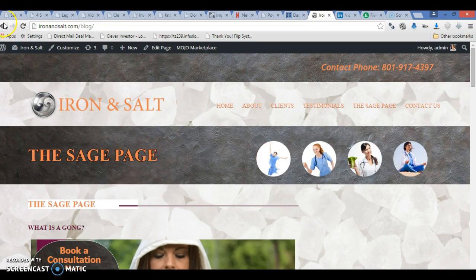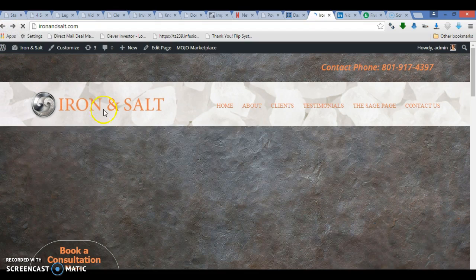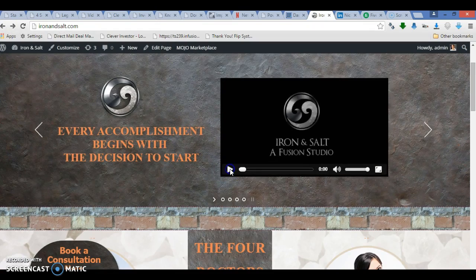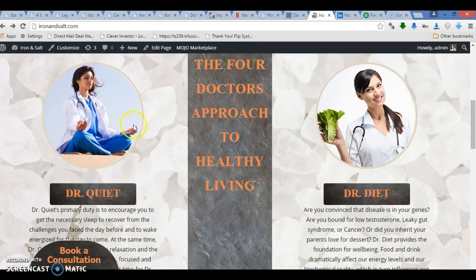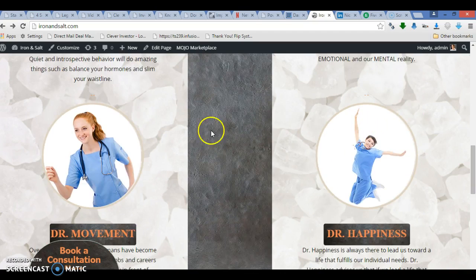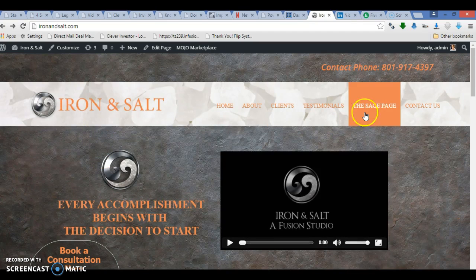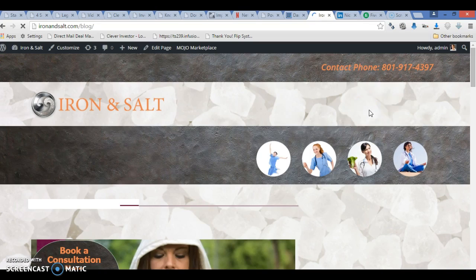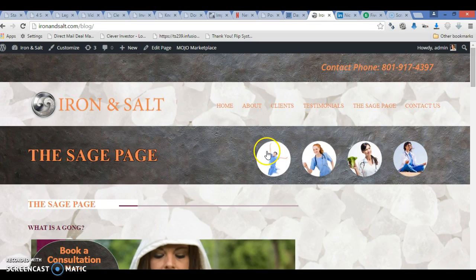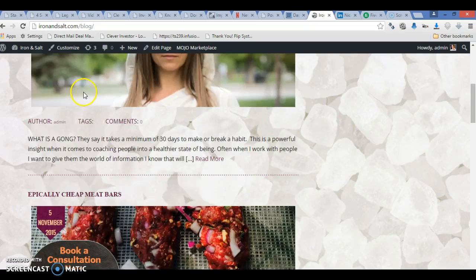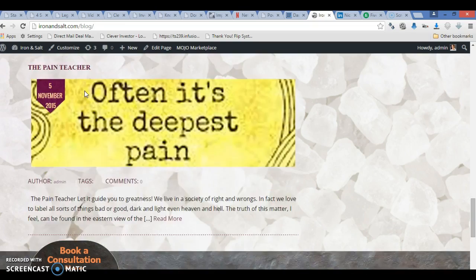They will correspond to the categories on the front page. That picture is going to be Dr. Quiet, that picture is going to be Dr. Diet, that picture is going to be Dr. Movement, and that picture is going to be Dr. Happiness. So when anyone clicks on one of these, that will lead to Dr. Happiness, that'll link to Dr. Movement, that'll link to Dr. Diet, and that'll link to Dr. Quiet.